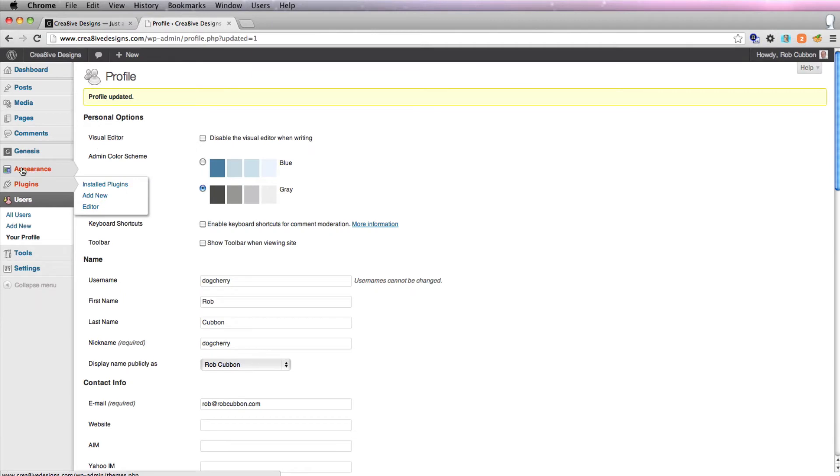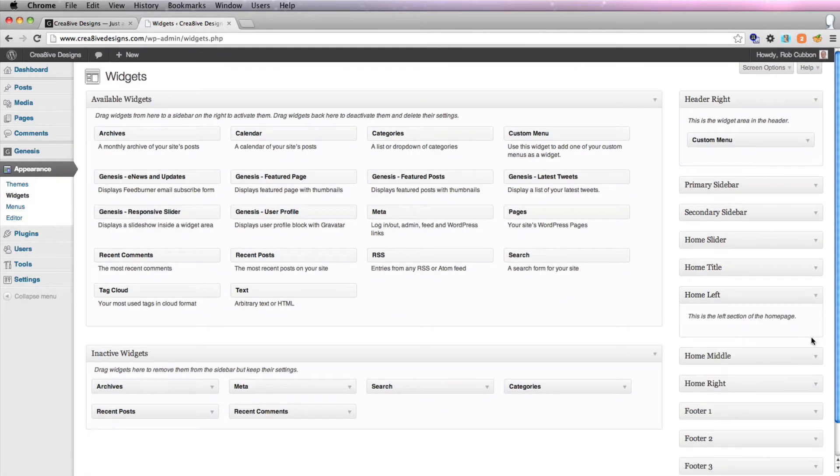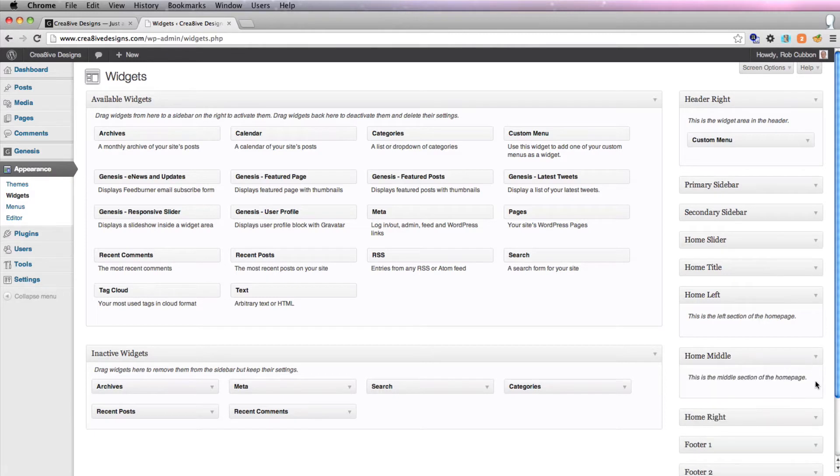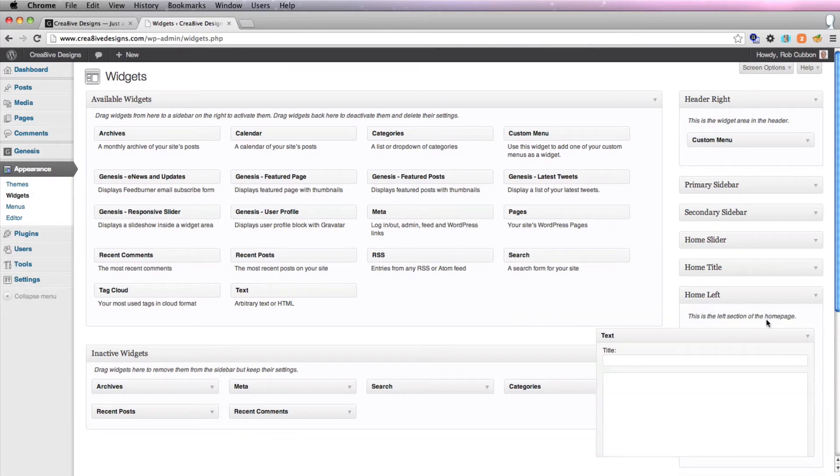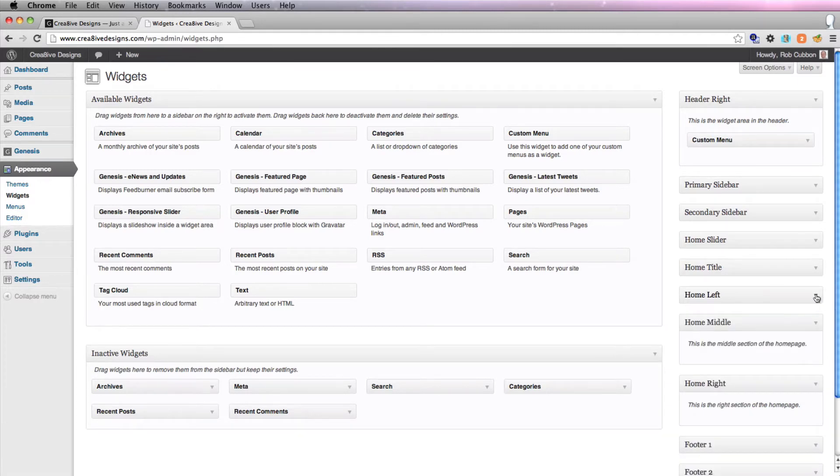And let's have a look at appearance widgets and make sure they're there. Great. There they are, the three new widgets. Of course, they're empty at the moment. Even if I put a widget in there, it wouldn't do anything to the site because we haven't made any page display those widgets. And that's what we're going to do now.